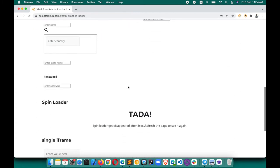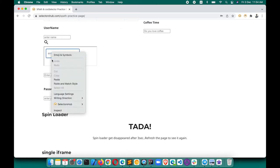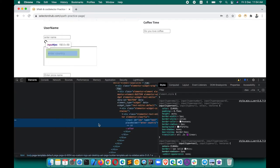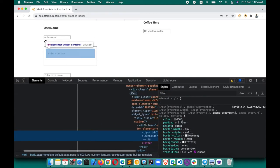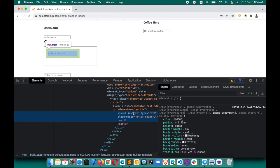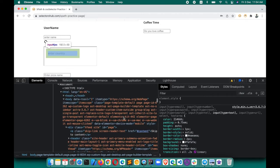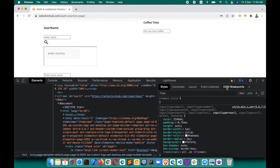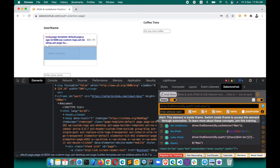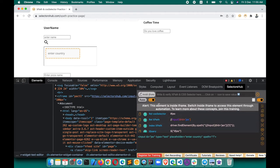On this page, let's look at this element — the 'Enter Country' field here. If you right-click and inspect this element, and scroll up, you will see that this element is inside an iframe. Opening it in SelectorSub will confirm that this element is inside an iframe.